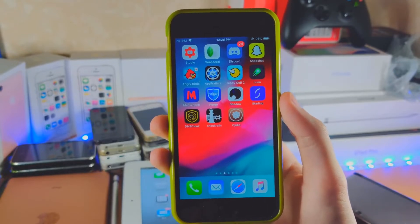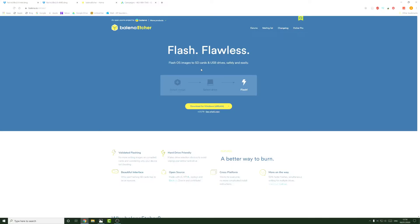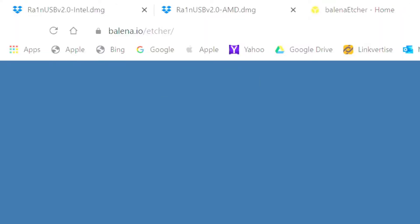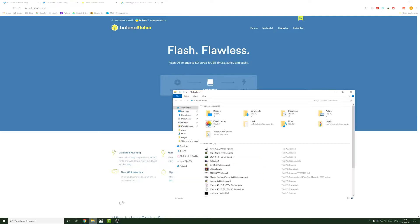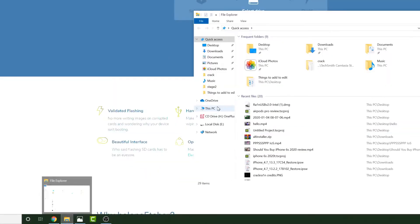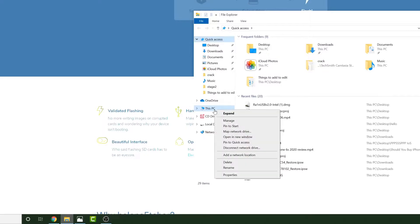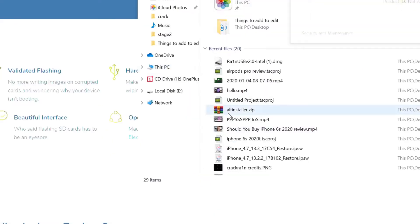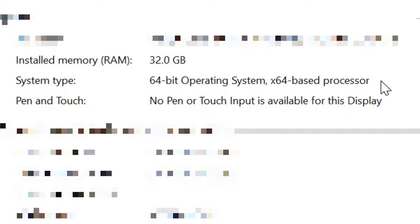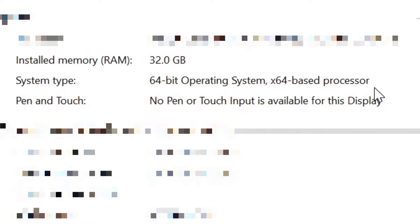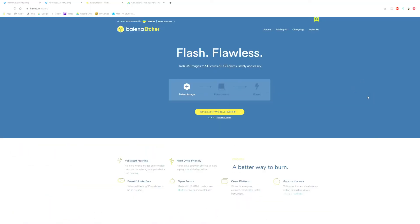On the computer, we'll need some links. However, before we download anything, we must make sure we are compatible with Rainstorm. We're going to open up the file manager, right-click on this PC and click on properties. Now you can see system type: 64-bit operating system, x64-based processor. The important part is x64-based processor. If you do not have a 64-bit processor, this will not work. You're going to have to get a new Windows computer or wait for Uncover.